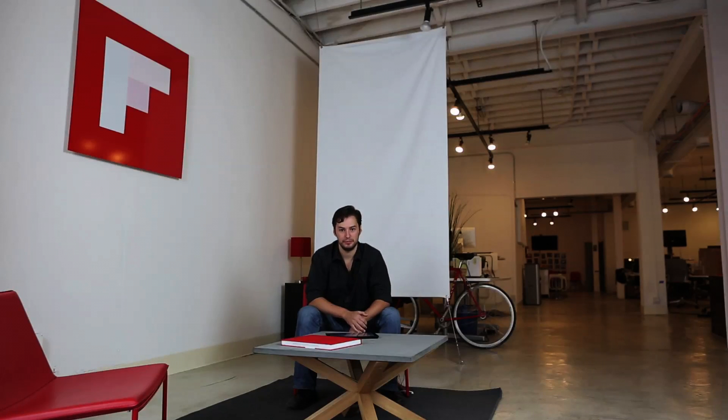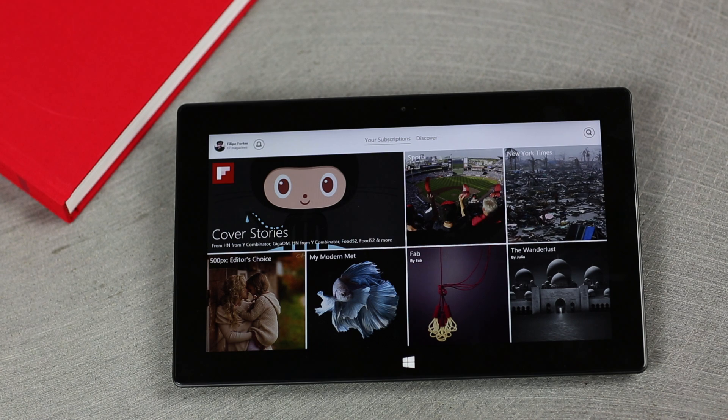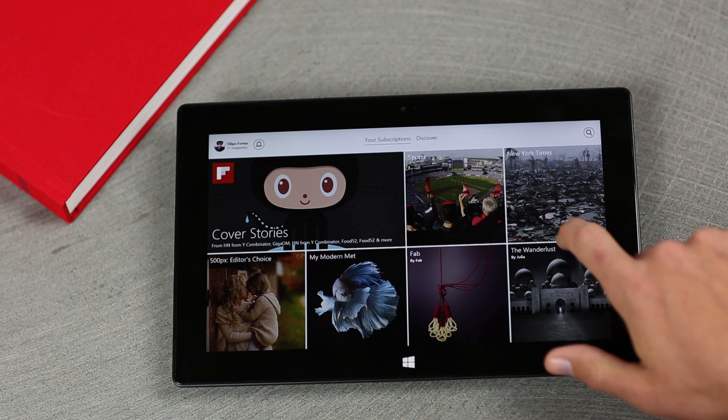After you've created your account, you'll see your front page. Here we have cover stories, which is a summary of the things you've subscribed to.